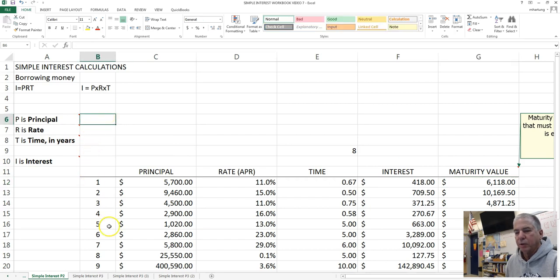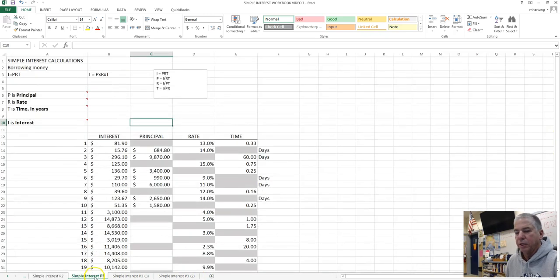So the first step is to go ahead and create a new worksheet. Go ahead and click that plus New Sheet button, and then you're going to name it Simple Interest P3, Simple Interest Part 3.